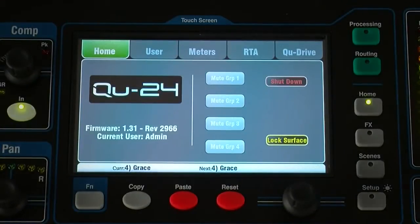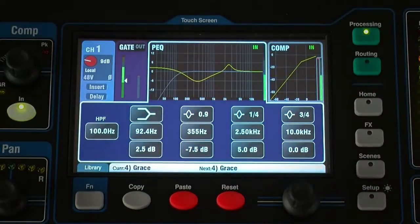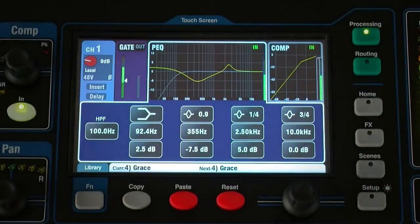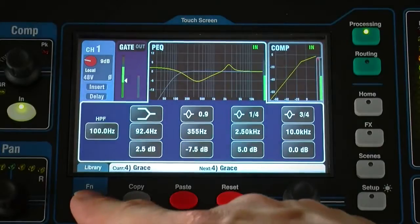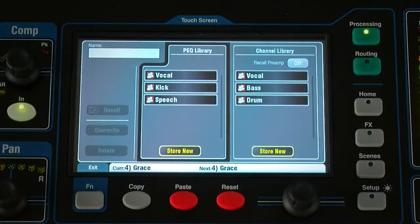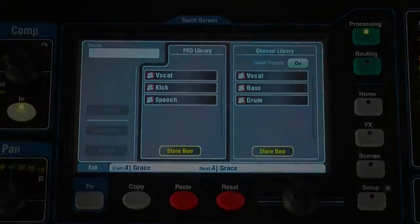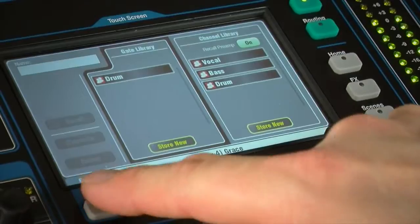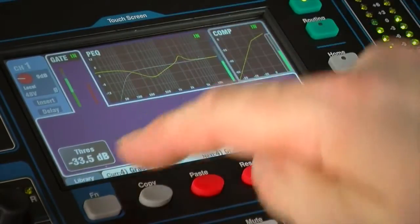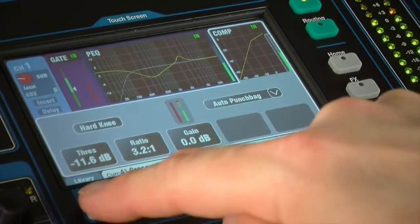Processing block settings can be stored as libraries. You can name and save up to 128 library presets for quick recall. Press the function key on the related processing screen to open the library page. The channel library is available for all input channels with an option to include the preamp settings. Individual libraries are also available for gate, PEQ, GEQ and compressor settings.